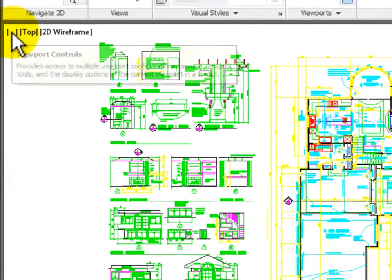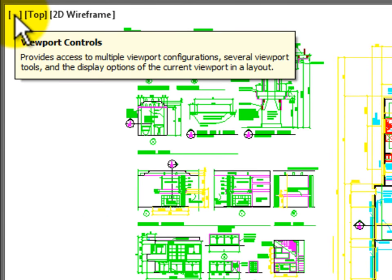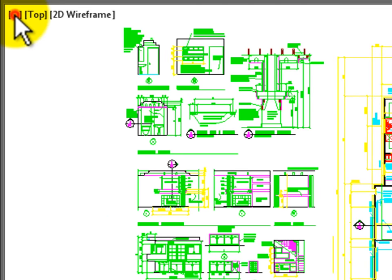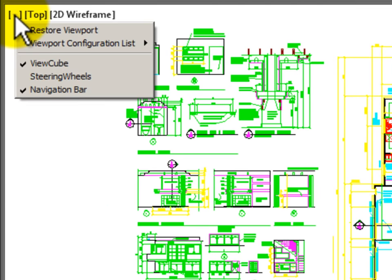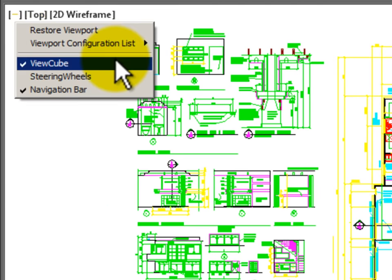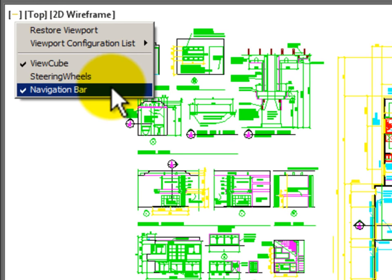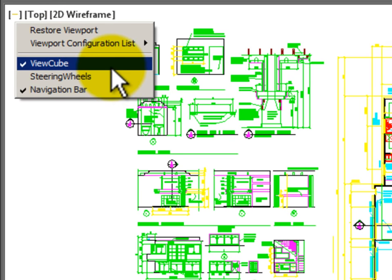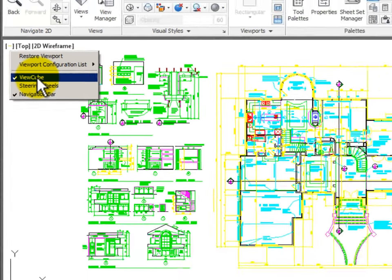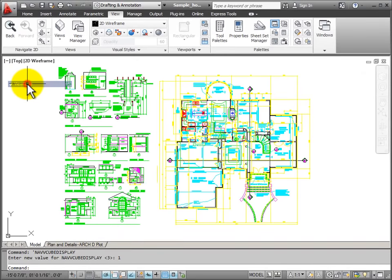If you left click on that, you can see that you can control the visibility of these other tools. The view cube is mainly used for 3D drawing so I'm going to turn it off.